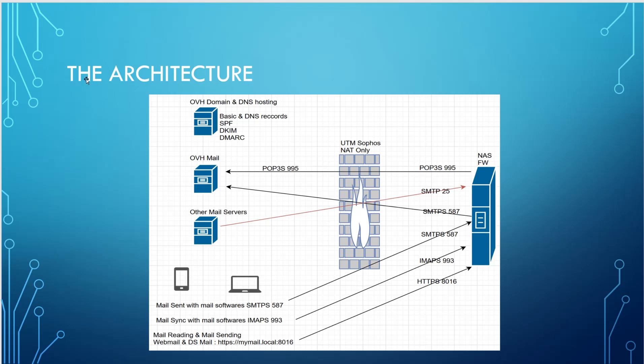We'll try to talk about everything, how to configure. And as you can see here, we will have the UTM that will be used for the NAT only. And the NAS will use the firewall of the NAS to protect it.